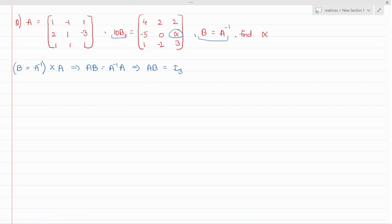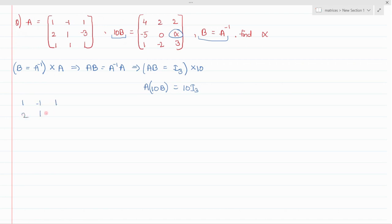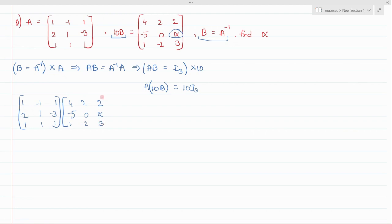In the question it is given as 10B, not just B, so multiply by 10 to get A times 10B equals 10I₃. Matrix multiplication is possible here since both are 3×3 matrices. So 10I₃ is simply the unit matrix with all diagonal elements multiplied by 10.